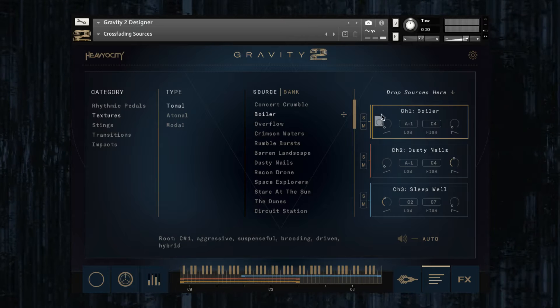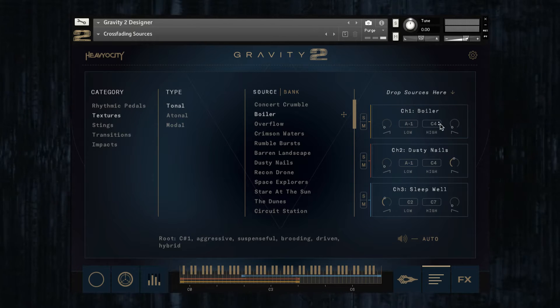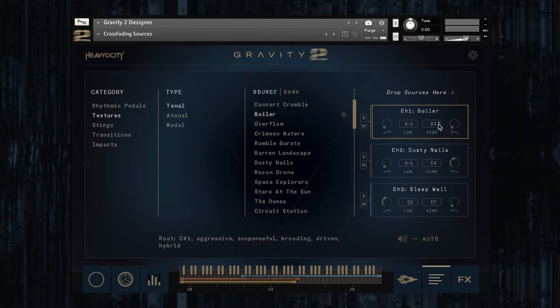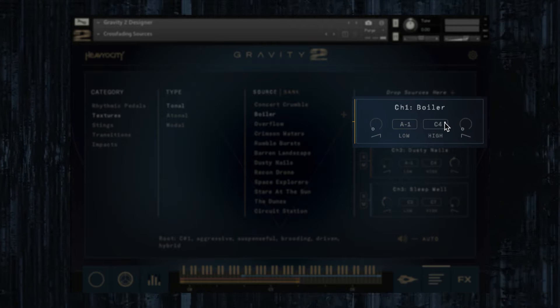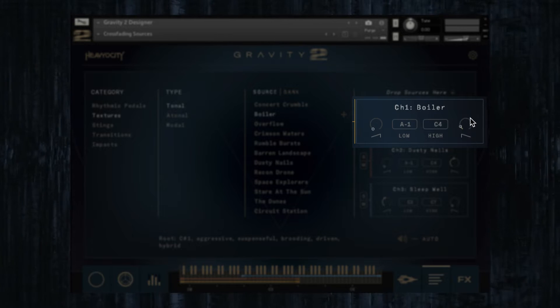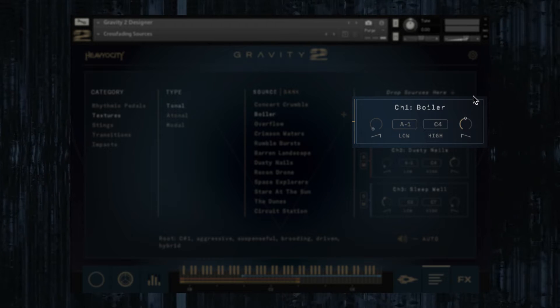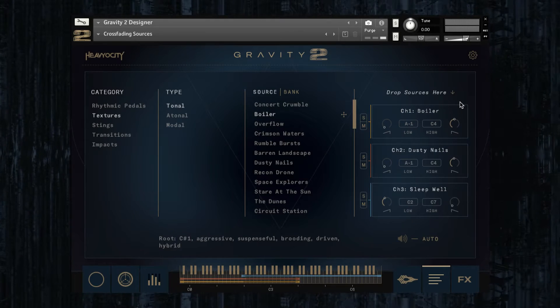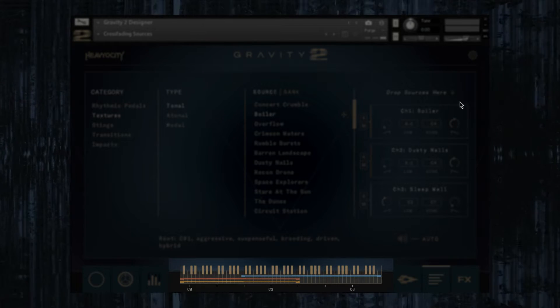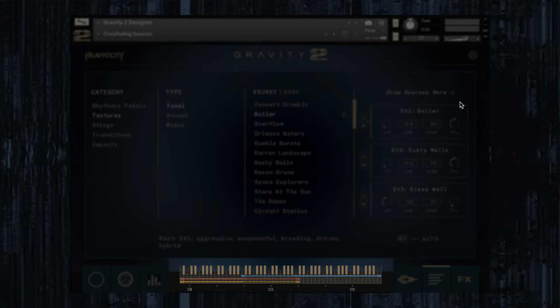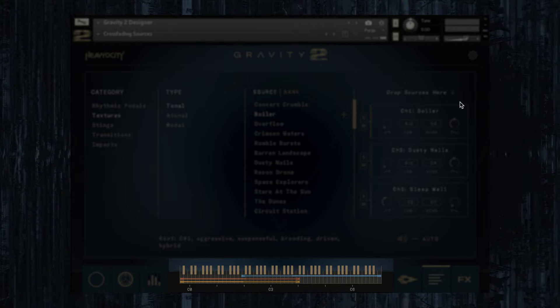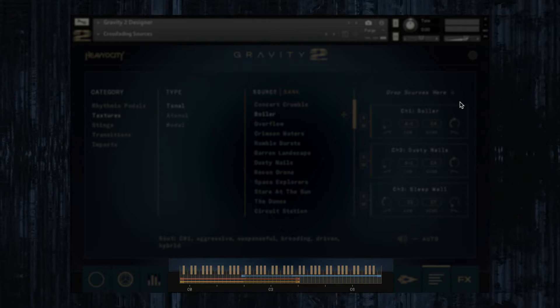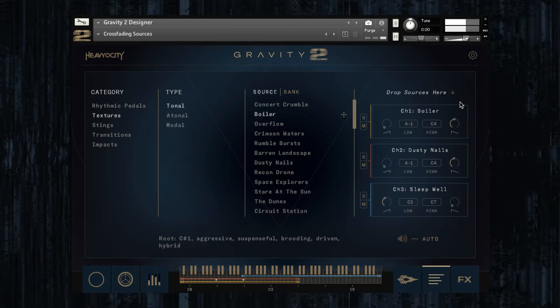In the designer, loading a new sound is as easy as dragging a source to any of the three channels, where you can set the range in which it's mapped, as well as create volume fades at the edges of the range. This allows for a seamless transition between different sources, which can be particularly useful when creating a preset with two distinct tonal regions, say low and high ranges of a complex pad.